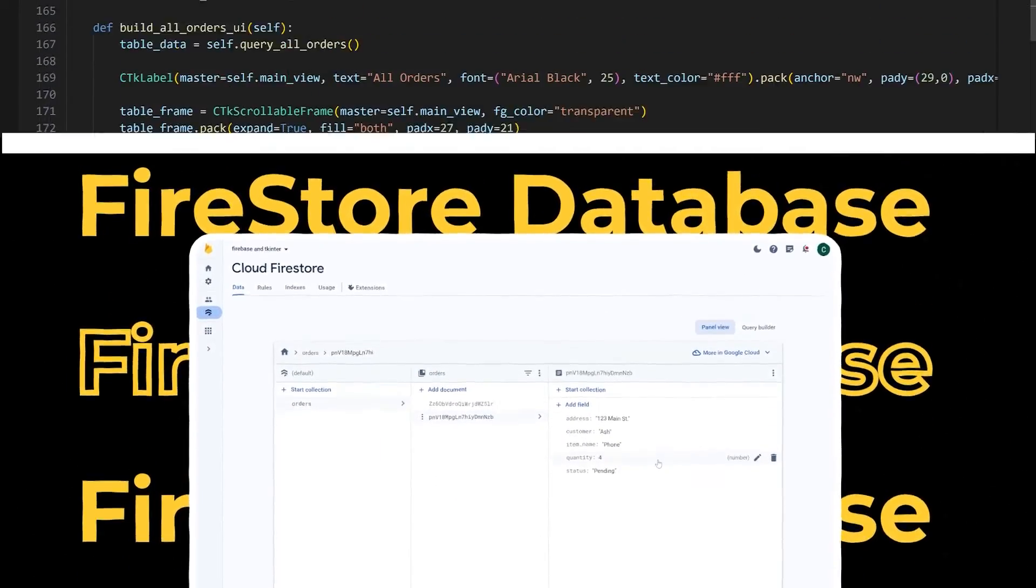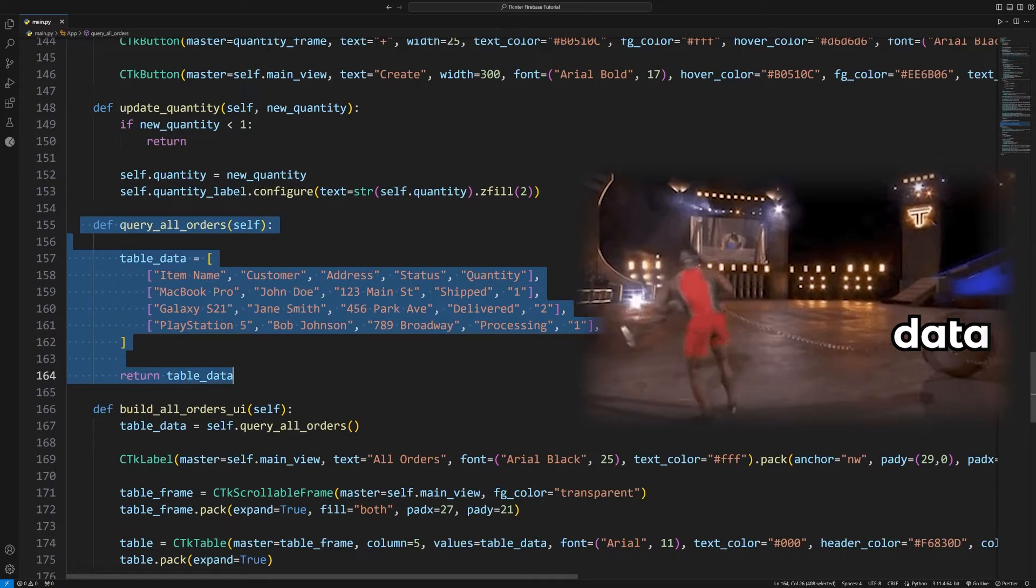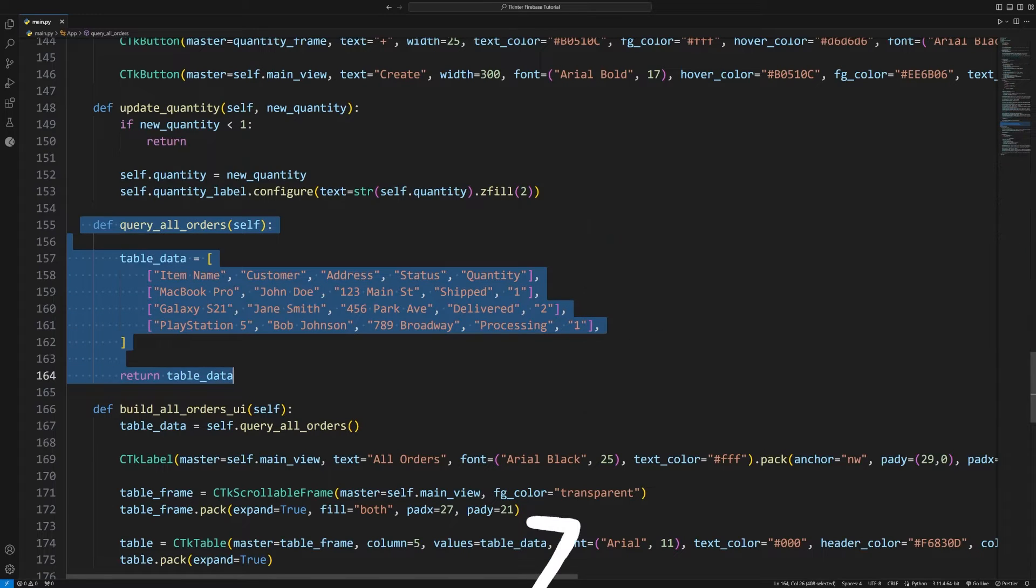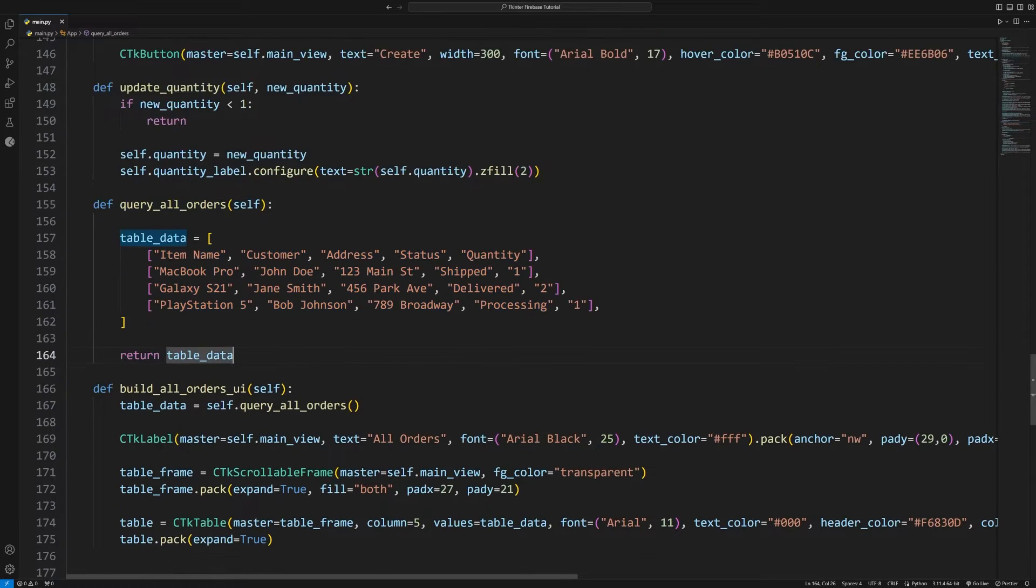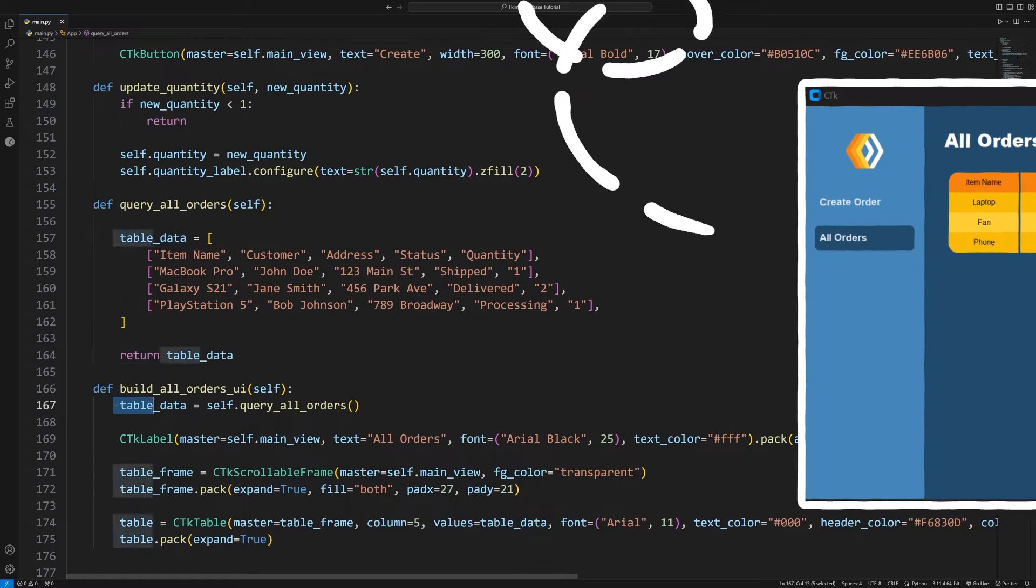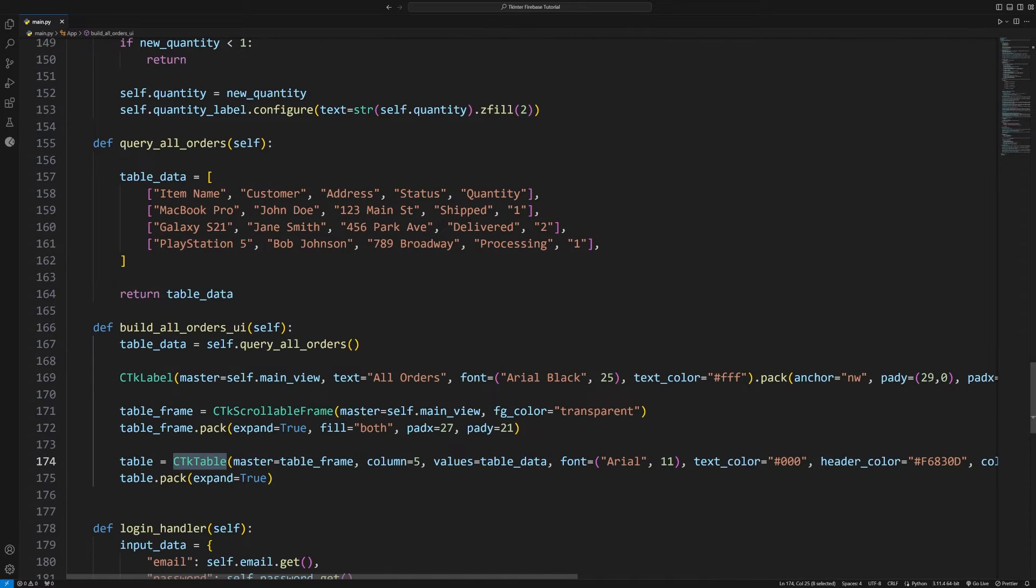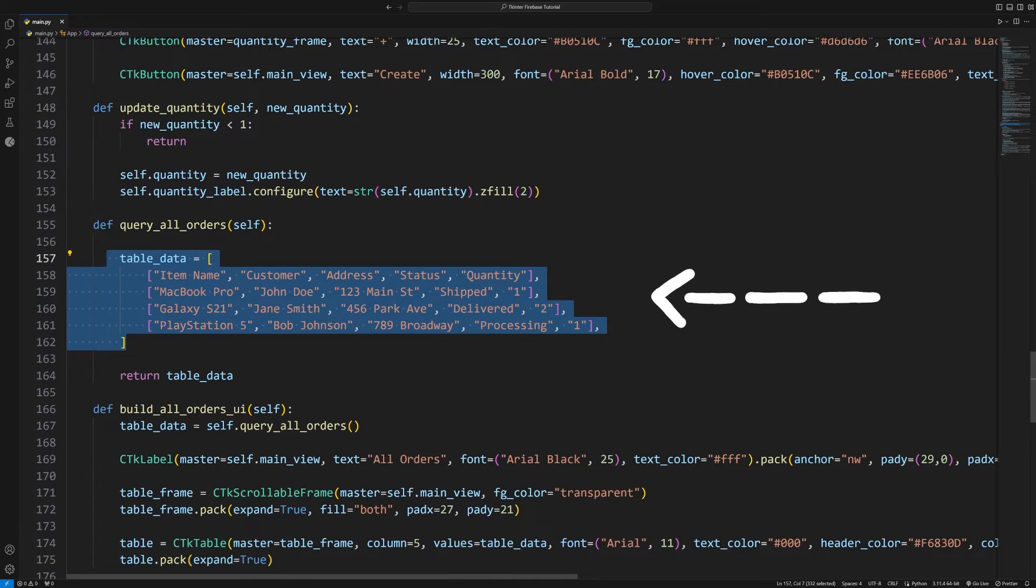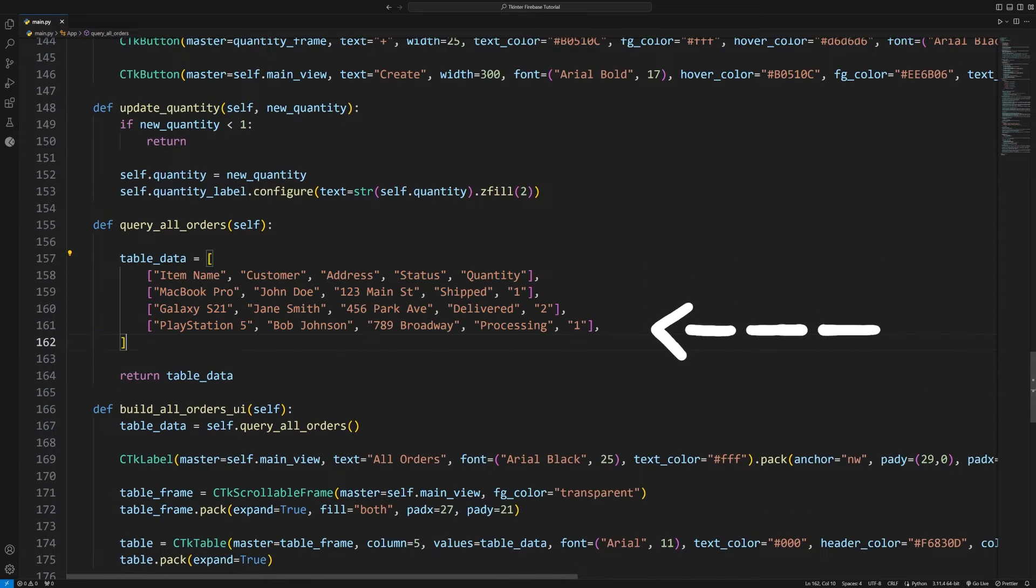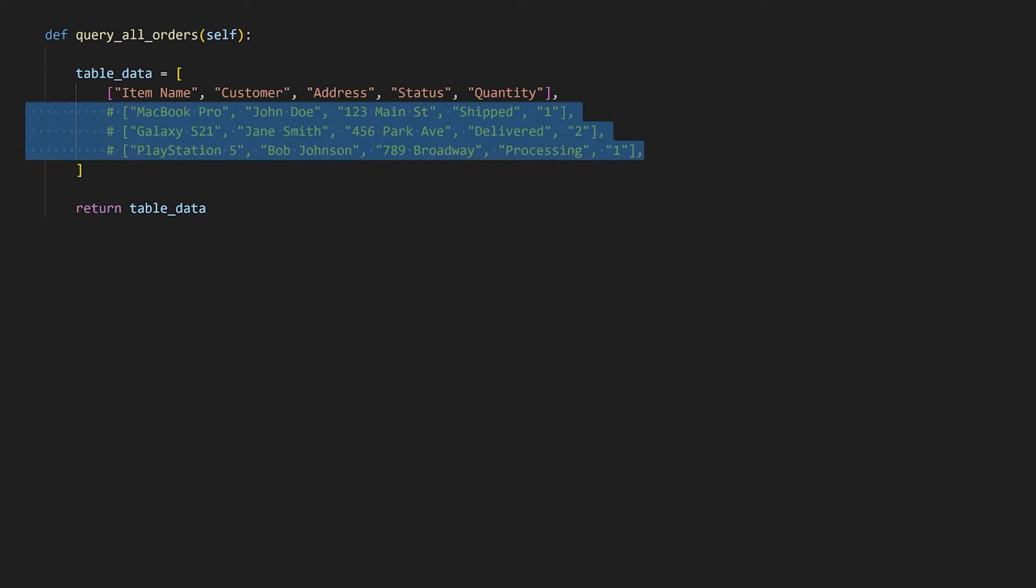Next, to retrieve the data so that we can display them all in a table, we'll first need to modify this function which is called whenever the user clicks on the all orders tab. It then returns the data which is passed into the CTK table widget, so we'll need to format the data into this format which it expects of having each list represent an individual row. I'll go ahead and comment out these example rows.